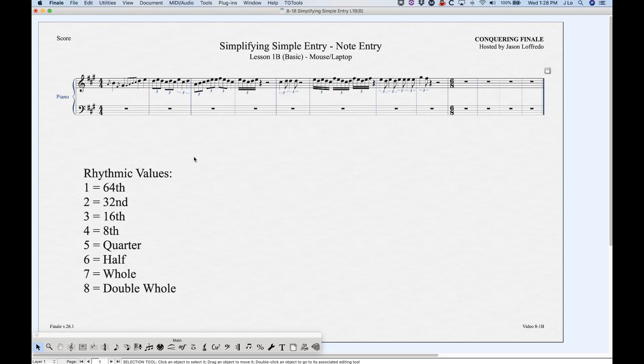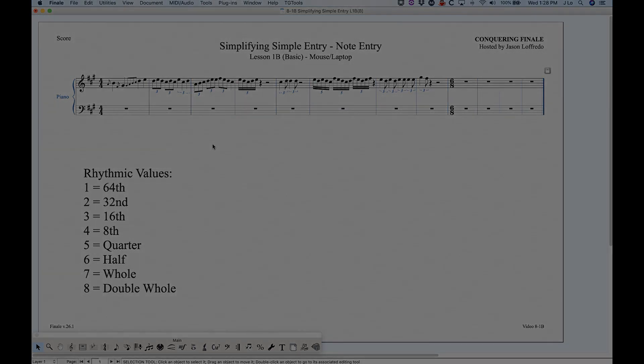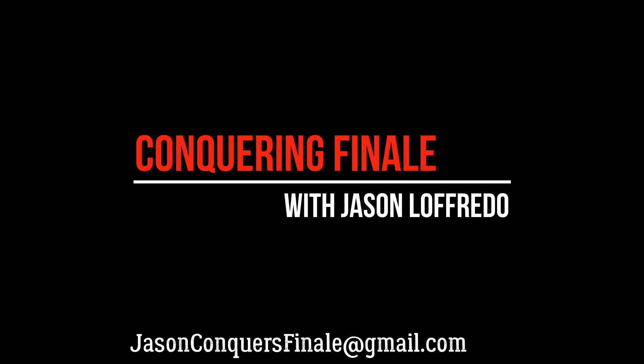So I think I covered it all. I showed you how to enter notes and rests, dotted notes, ties, accidentals, grace notes, and finally tuplets. Hopefully you've learned a lot and can start entering notes from here. Thanks for watching and I'll see you in the next video.